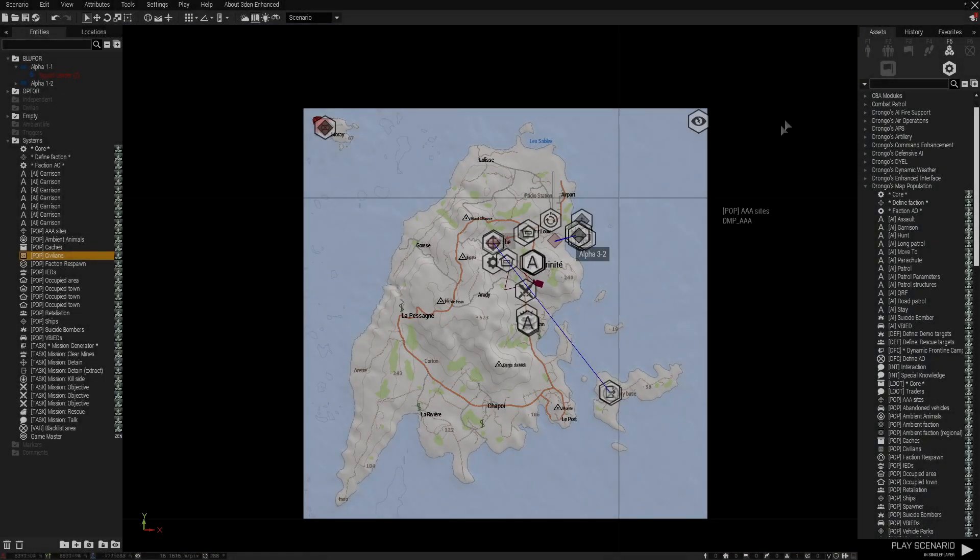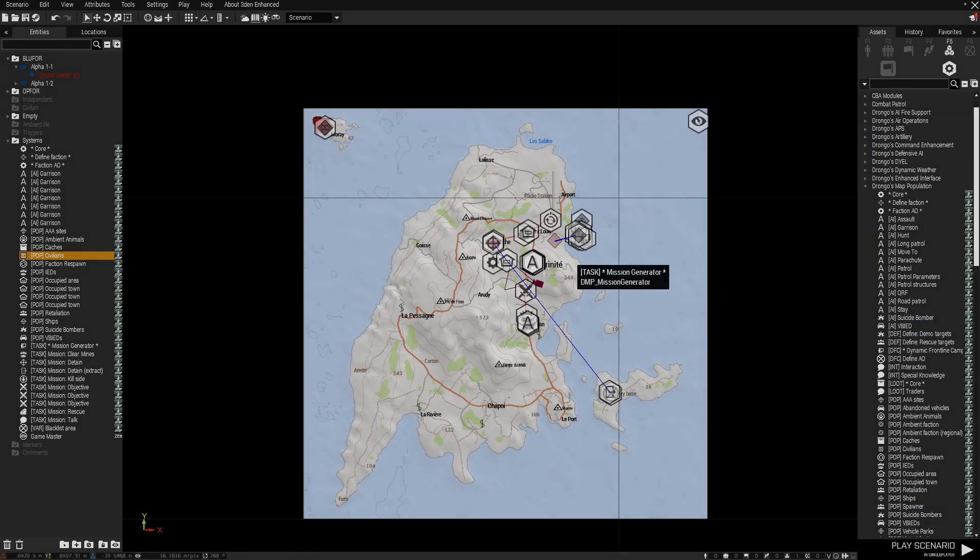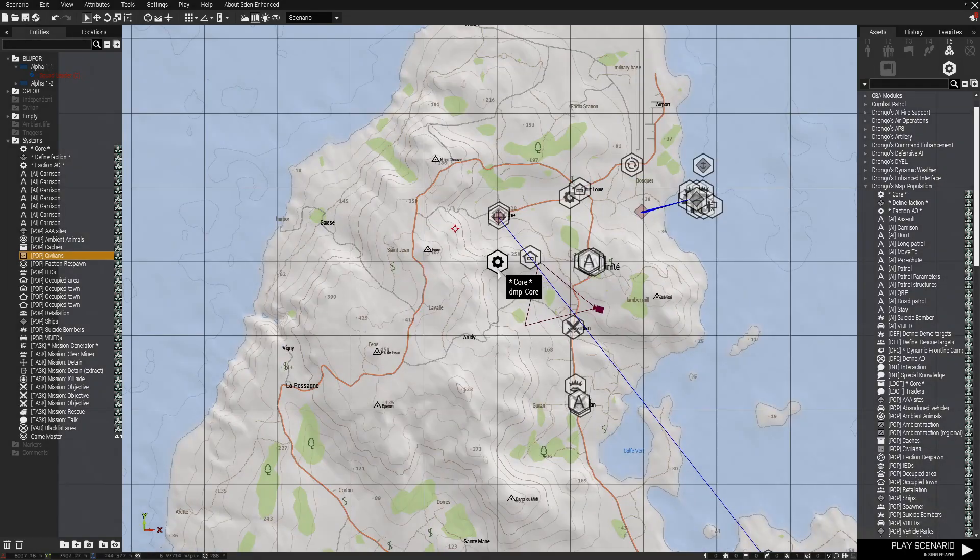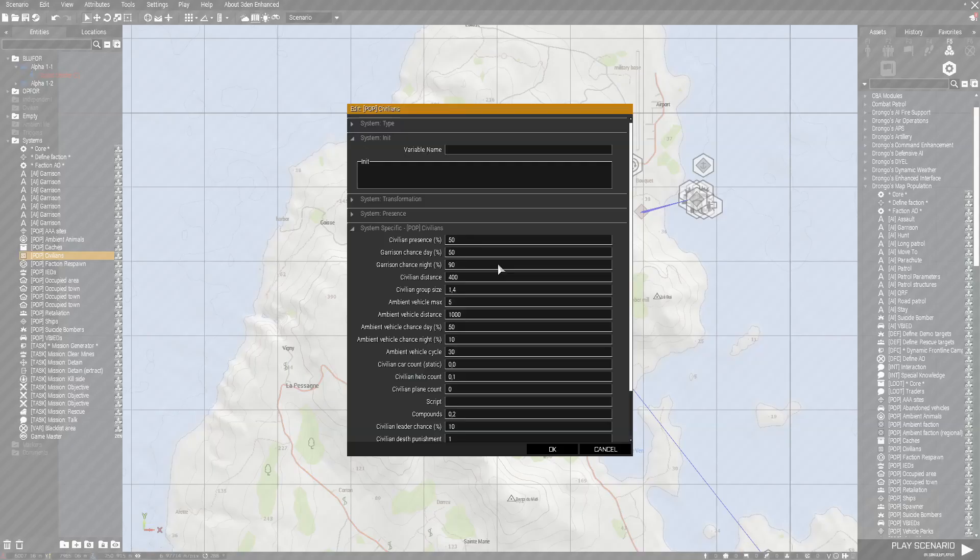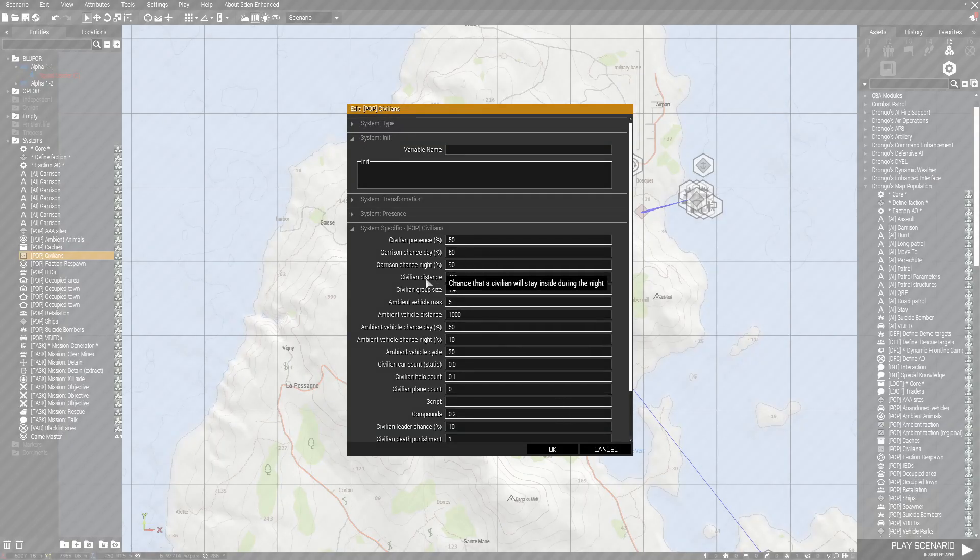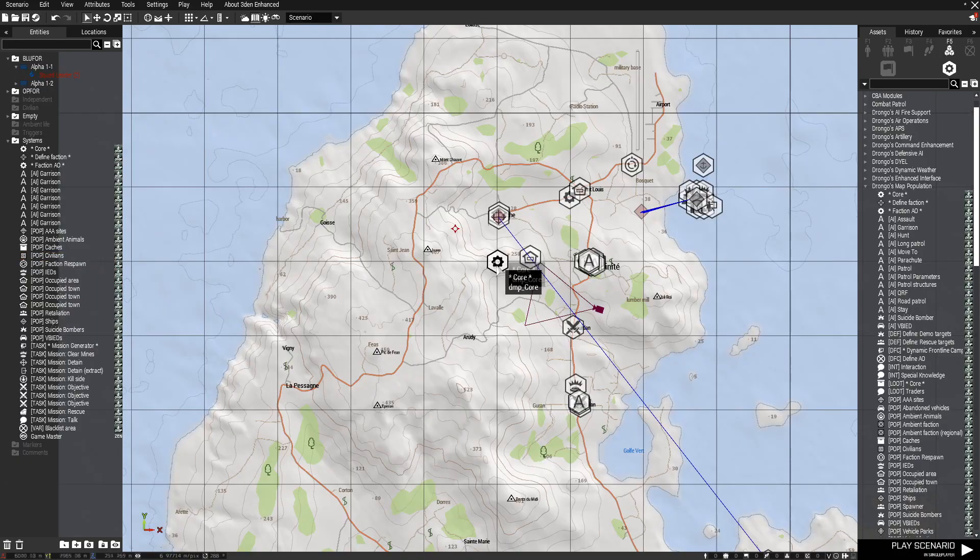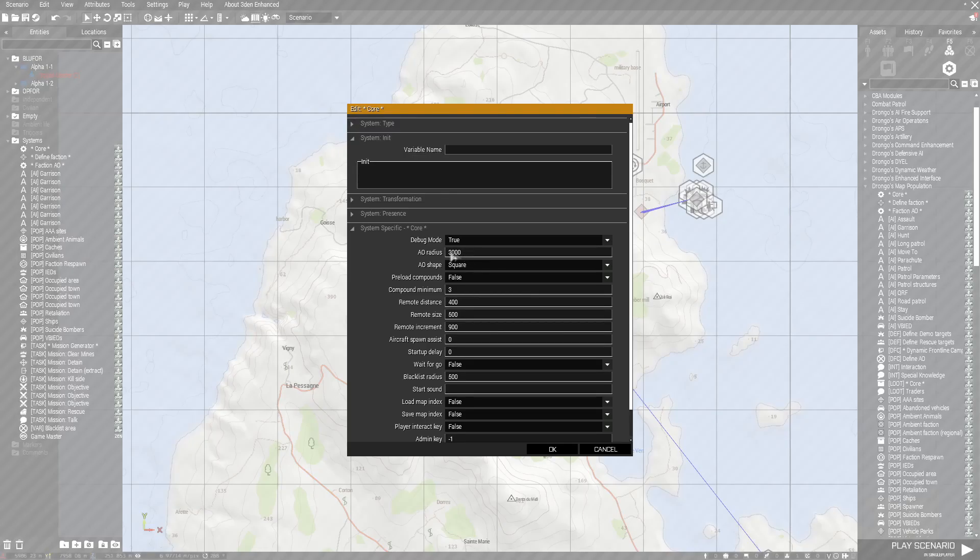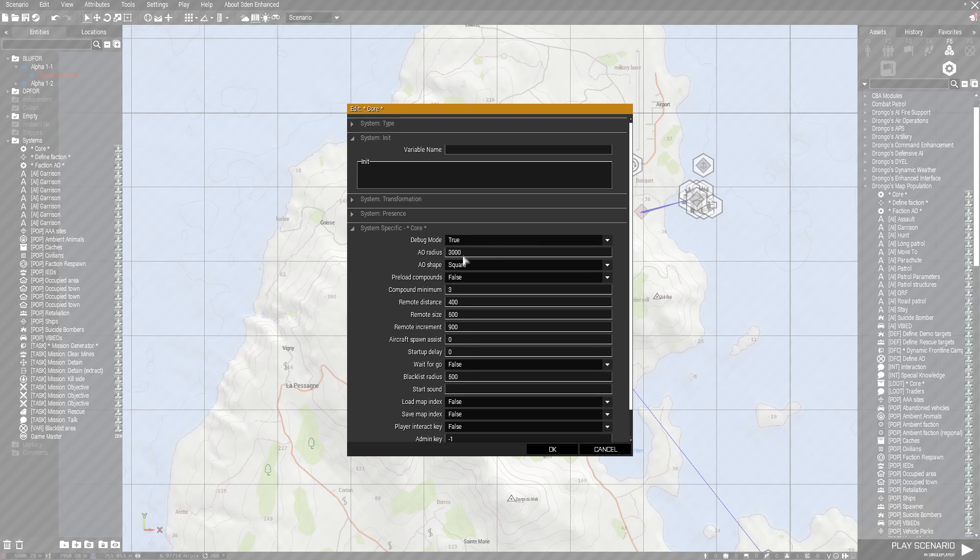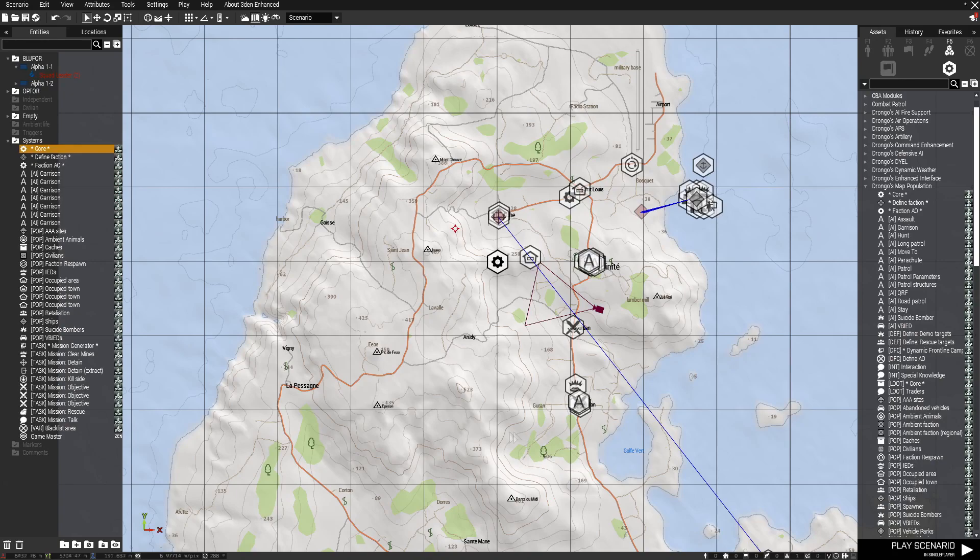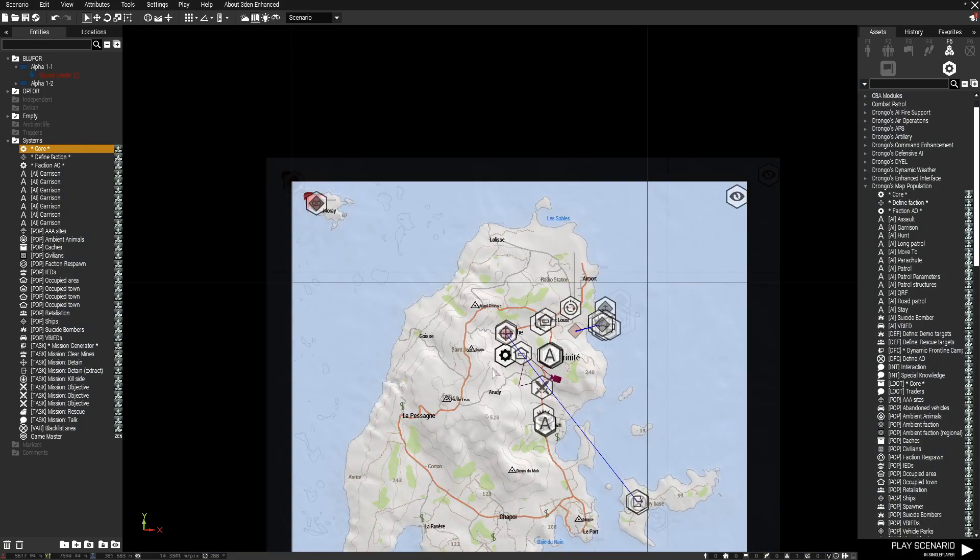So basically to start off you need a core module which I've already placed because this is a very in-depth mission setup. So I have debug mode set to true because this will show you basically everything being set up. This is a good way when you're creating the mission to make sure everything that you want created is set up.